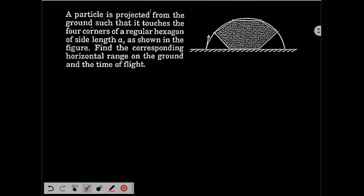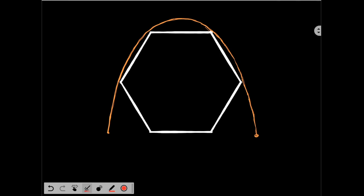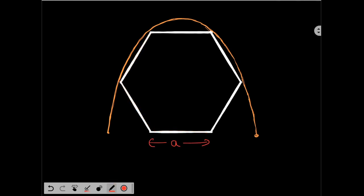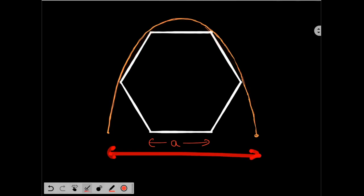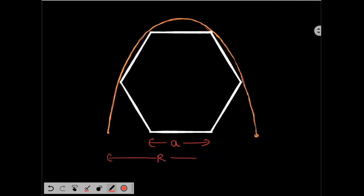Since the previous diagram was not clear, I have drawn another diagram. This is your regular hexagon with side equal to a, and this is the projectile trajectory of the particle. We have to find the horizontal range and time of flight. The particle has an initial velocity with components ux along the x-axis and uy along the y-axis.